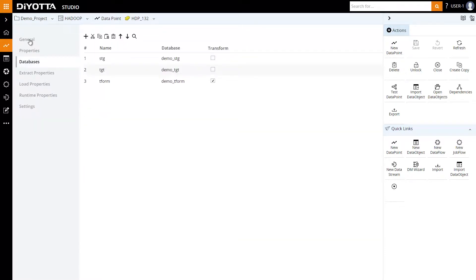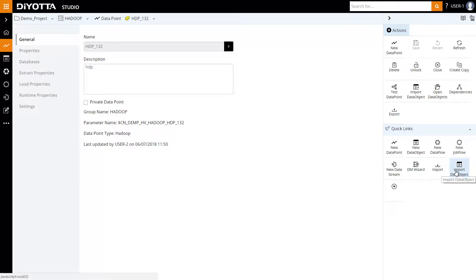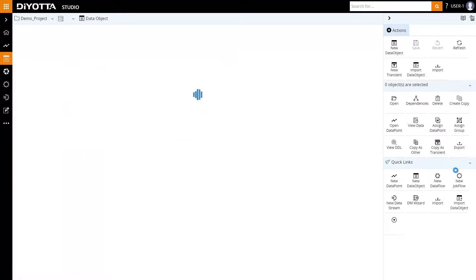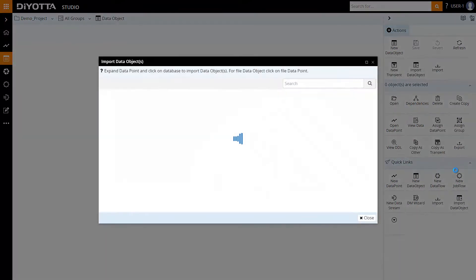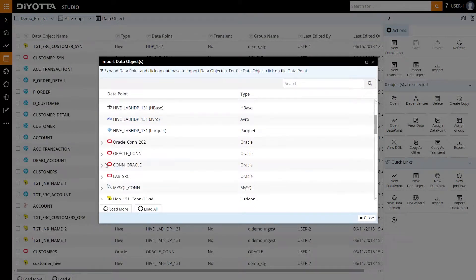Next, let's define the metadata definition of the data objects we need to ingest from the source database. We can either create the object manually or import it directly from the data point we created in the previous step. In this example, I'll follow the best practice, which is to import the data objects from the Oracle data point. Select the Oracle database.